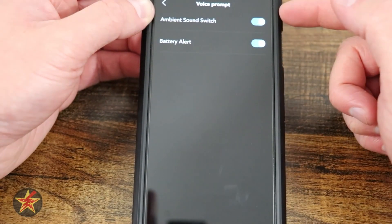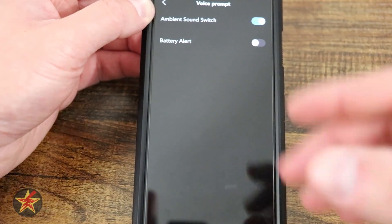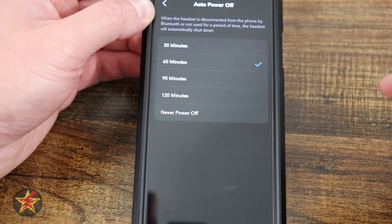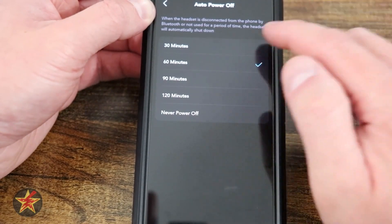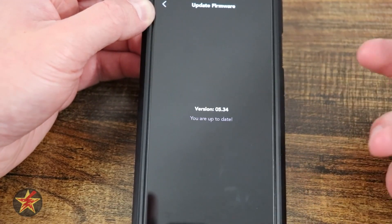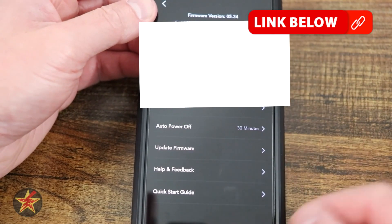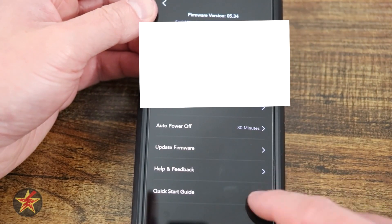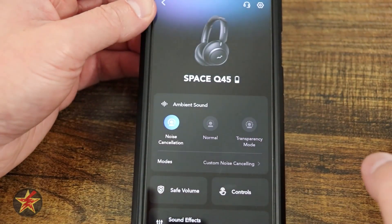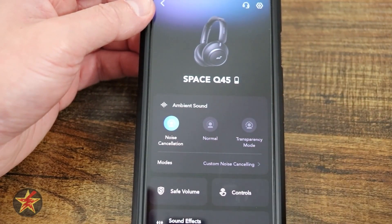Prompt Tone — so Ambient Sound Switch and Battery Alert. Don't like that prompt when it turns on? Feel free to disable that. It turns off and will let you know the battery. And then Ambient Sound, kind of letting you know what's going on. Auto Power Off — this is great if you want to save battery. You can set that down to 30 minutes or never have it turn off. Next you have Firmware Update, because this is a smart device, you do have the ability to check for firmware. And then here we have Help and Feedback, and a Quick Start Guide if you had any questions about your particular headset — it's got the manual right there for you. And that is everything that we can do in the application for the Soundcore Space Q45.